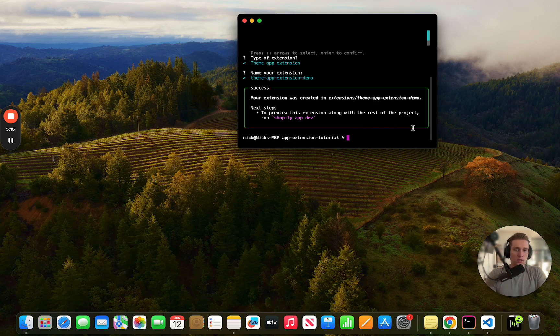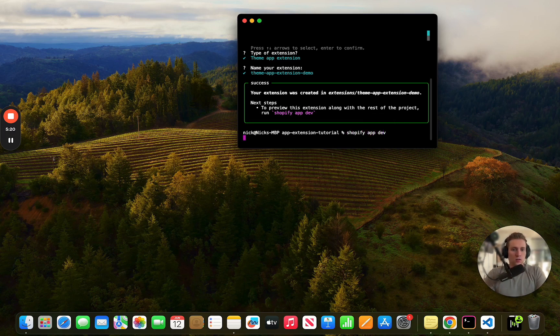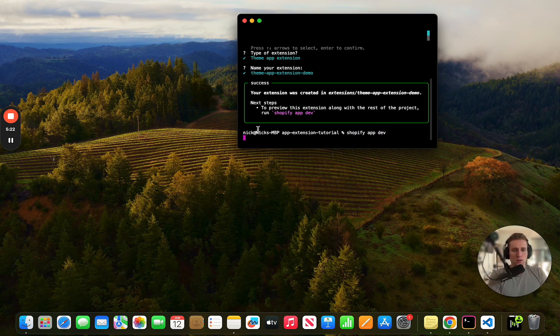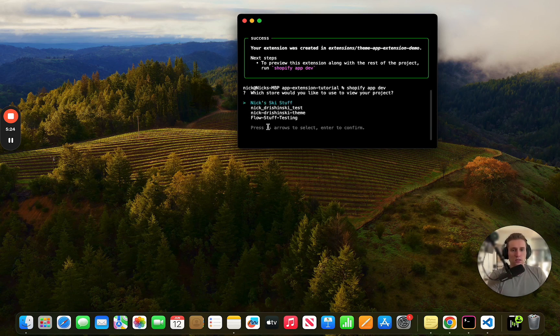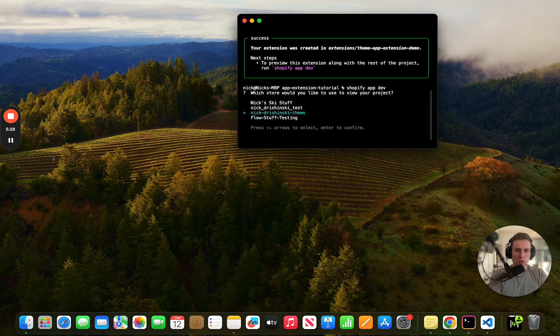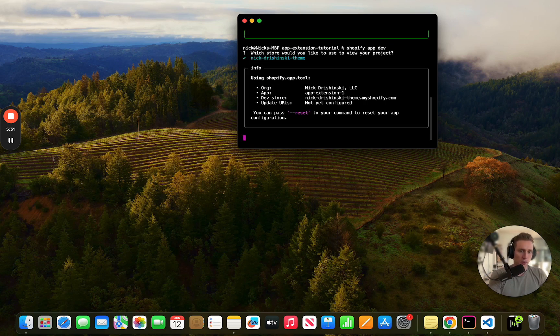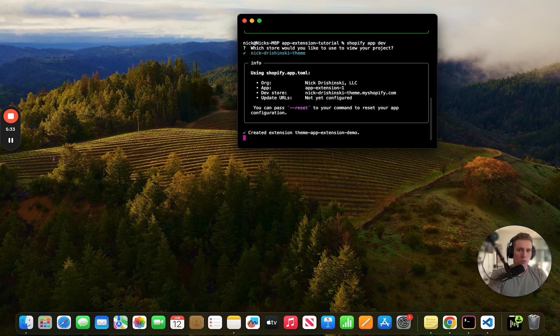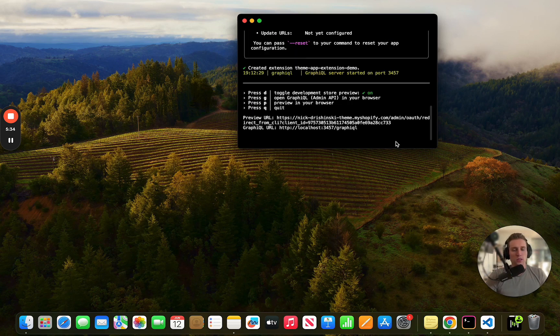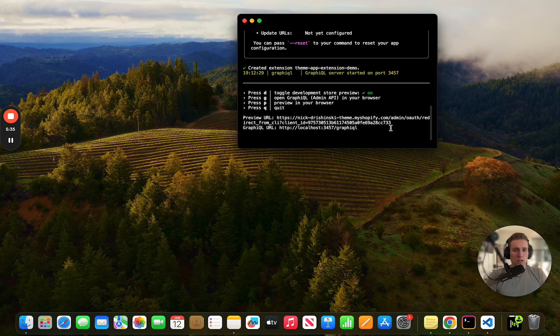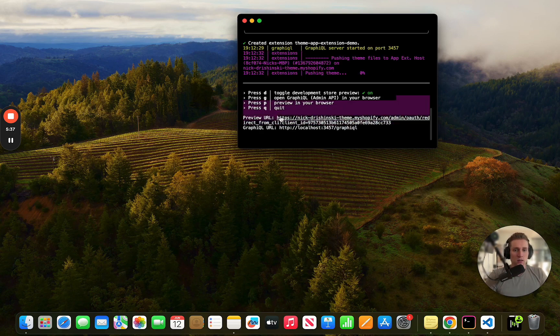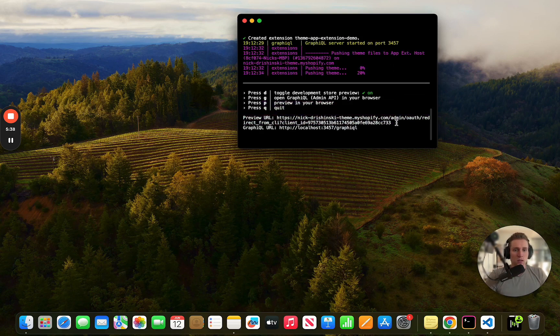And we can choose a theme. Cool, and then it's going to create this preview URL so I can then copy this preview URL.